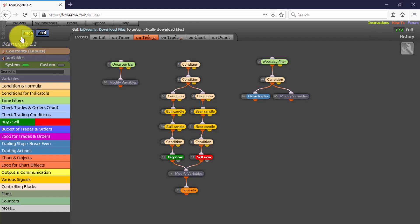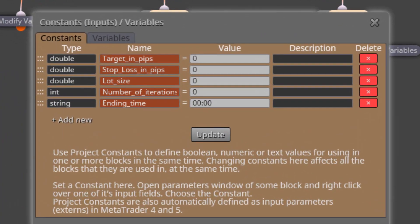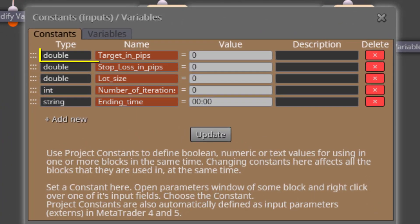Here it is. We'll see its constants and variables first. The first constant is called Target in Pips.